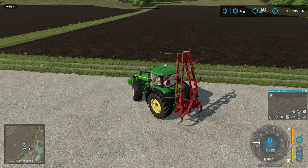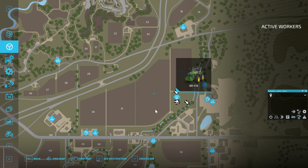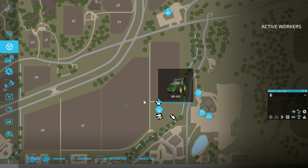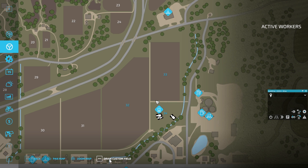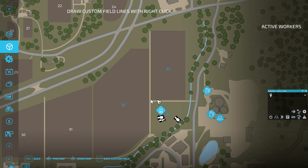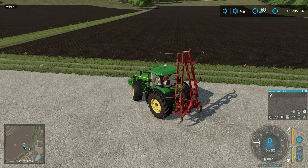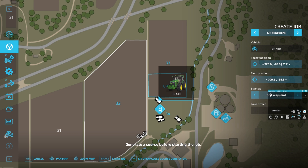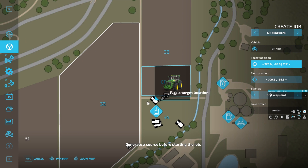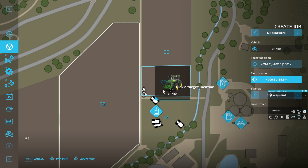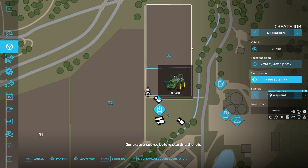So let's get into CoursePlay. We're going to bring up the helper menu — because we've got a track highlighted we can't draw a field, so we're going to click off the track and we get the draw custom field option. We're just going to see what happens if we draw a field over a section of field 33. Not completely square but close enough — we'll save that. Then we are going to create a job: CoursePlay field work selected, we select our target position in the field and our field position, and you will see straight away that CoursePlay has selected the whole field and not our custom field.